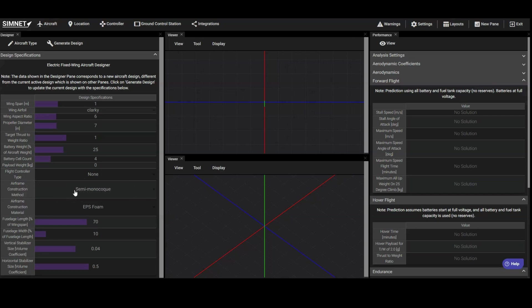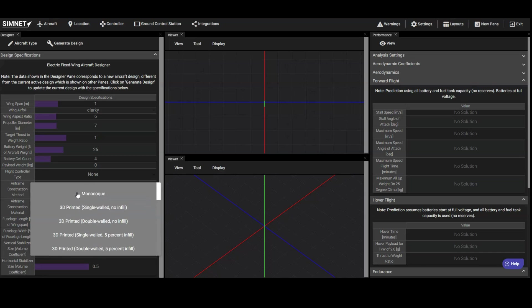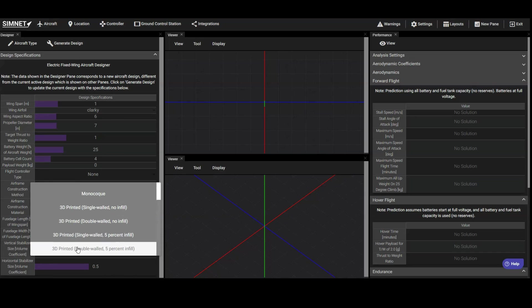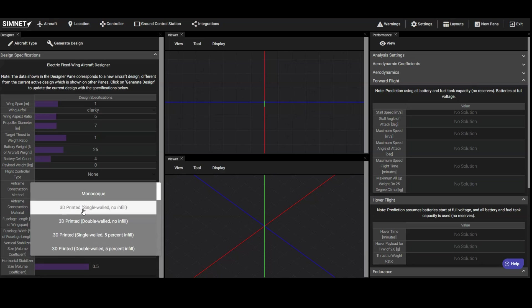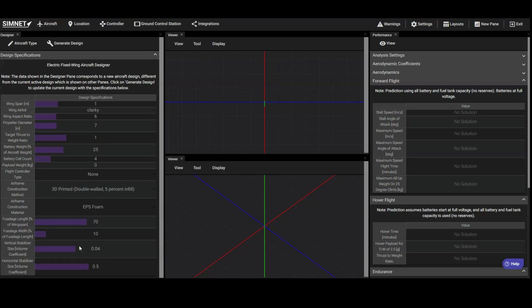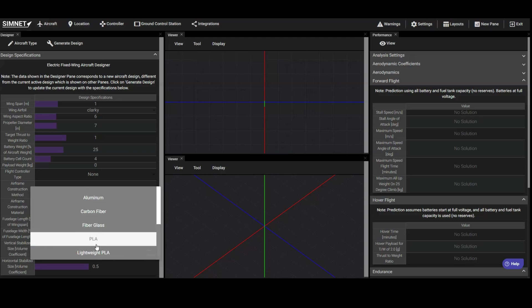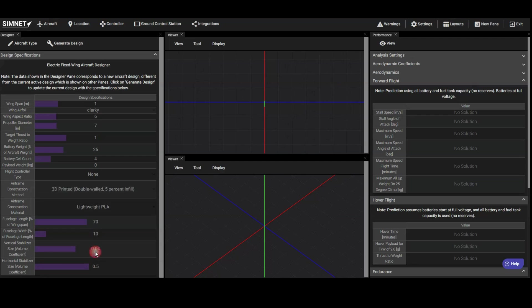Next, we need to specify the airframe construction type and material. This information will be used by Simnet to estimate the weight of the airframe. The construction type includes options for 3D printed construction, having 1 or double layer walls and 0 or 5% infill. For this vehicle, we will select 2 layer walls and 5% infill. The construction material also includes common 3D printing materials such as PLA and Lightweight PLA. This vehicle will be designed using Lightweight PLA.